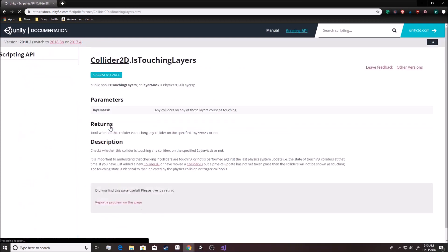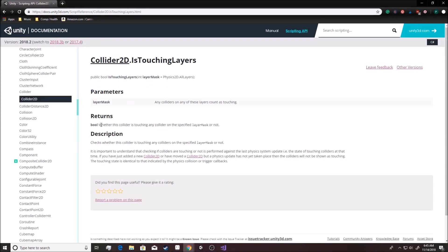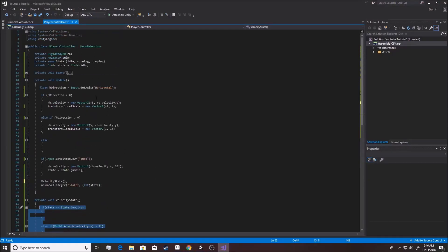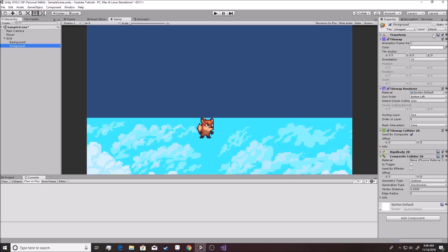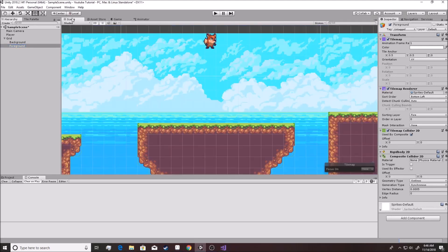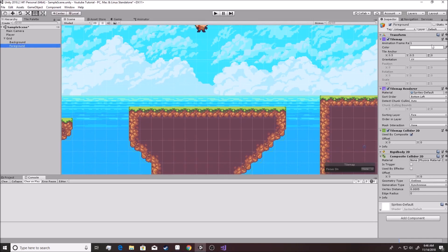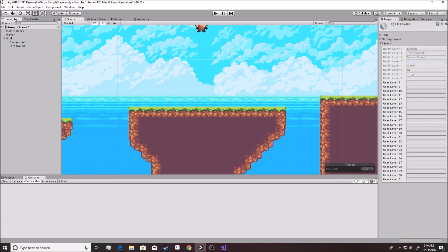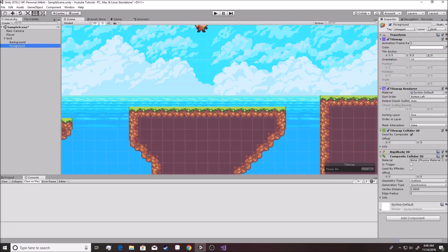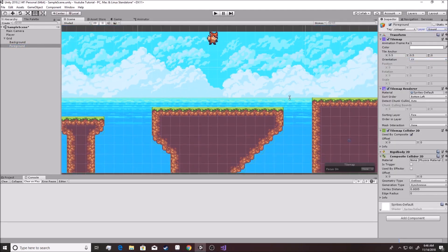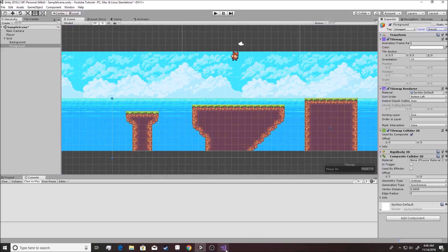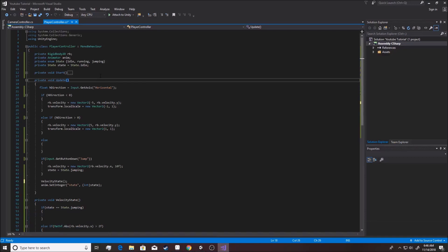You click that and see — it returns a Boolean, aka true or false, whether this collider is touching any collider on the specific layer mask or not. So first off, we want to make a layer for our ground. All of our foreground is on this foreground grid right here. So if we add a layer — you see it's on Default — we're going to add a layer called Ground. Now we go back to the foreground, hit Layers, go Ground, and the whole game knows that this is on the Ground layer. Now we can script it so that if I am touching that, then I can jump.